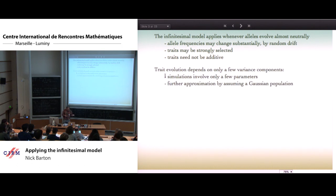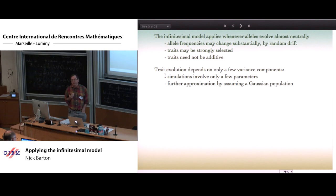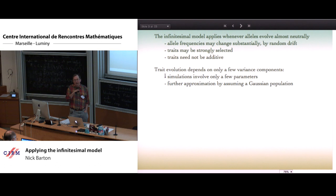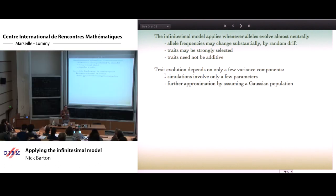We have this beautiful model. The main attraction is that it shows that trait evolution depends on a very small number of parameters. It's kind of miraculous that quantitative genetics reduces all of the complexities — the numbers of loci, the effects of alleles at each locus, the number of alleles at each locus — all those complications reduce to a very small number of parameters.